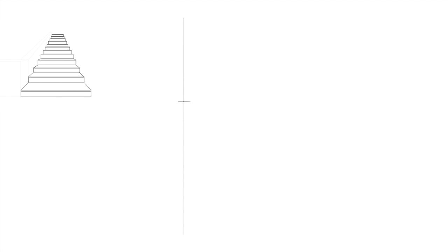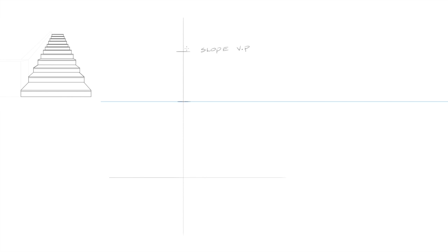Now place a dash where the vertical line and the horizon line intersect. Place another dash three feet above this line in half-inch scale. Now draw a baseline six feet below the horizon line in half-inch scale. The top dash is the vanishing point to determine the slope of the stairs. The dash on the horizon line will be the vanishing point for the step treads.